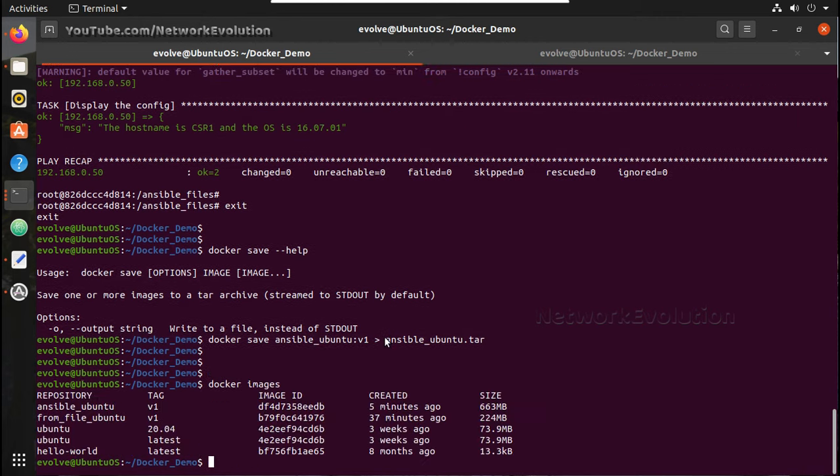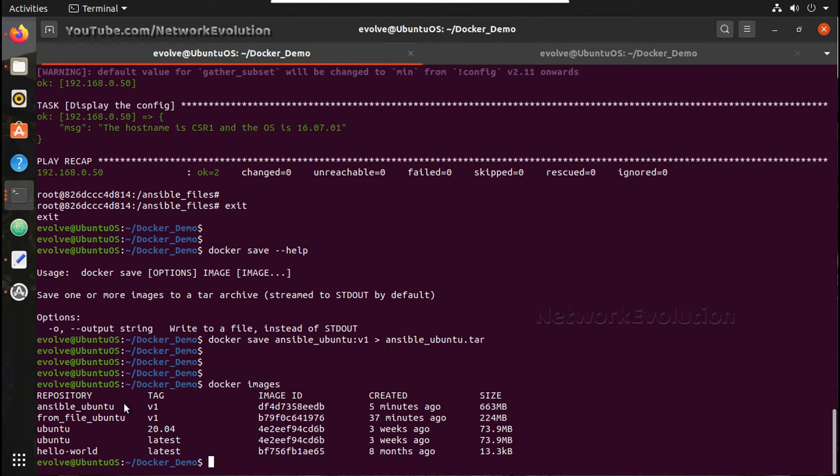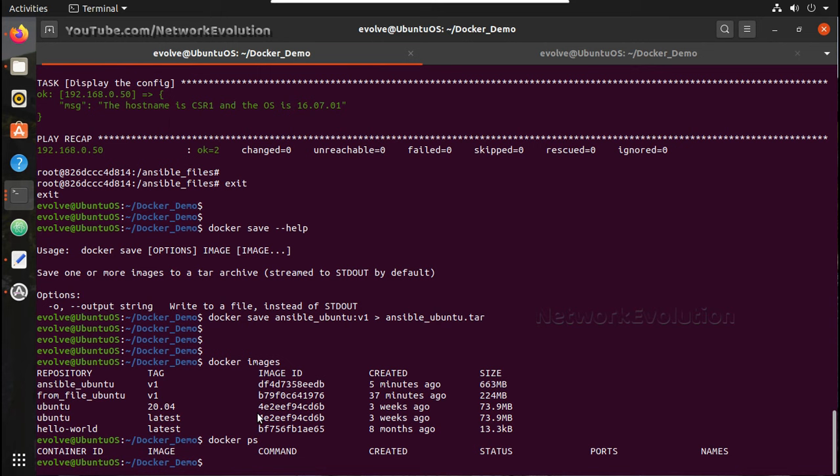Now what I will do, I will delete this image. Docker images, you can see I have ansible_ubuntu. And docker ps, OK, it is not running.